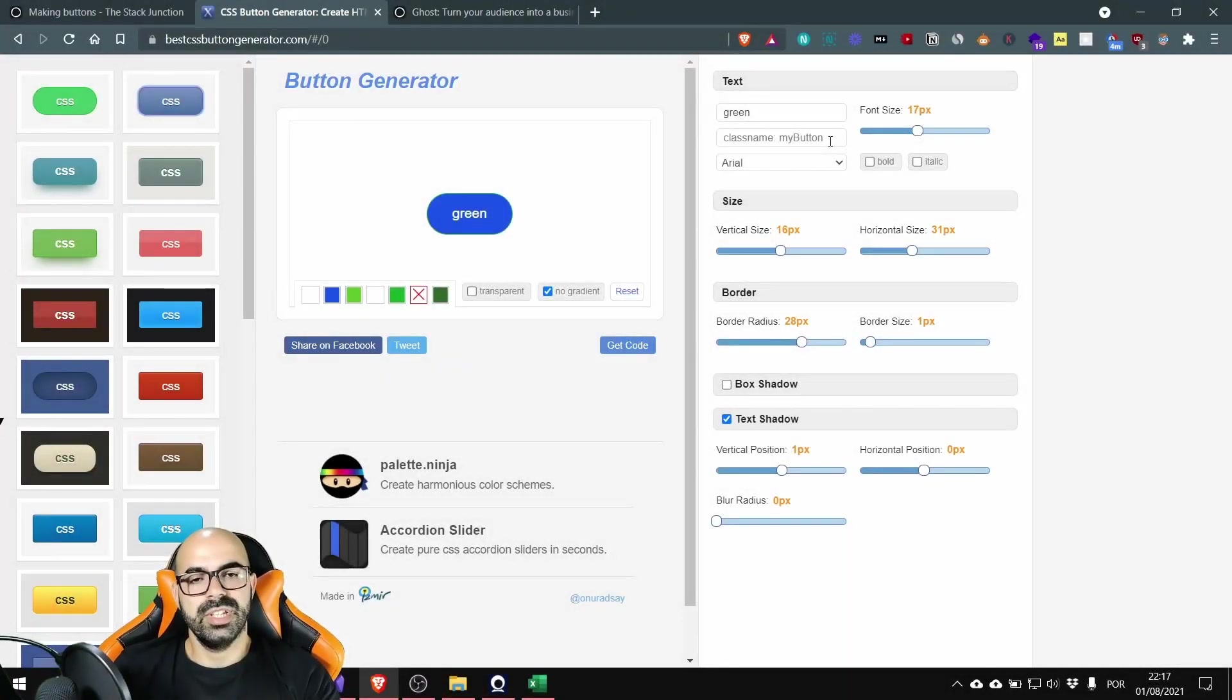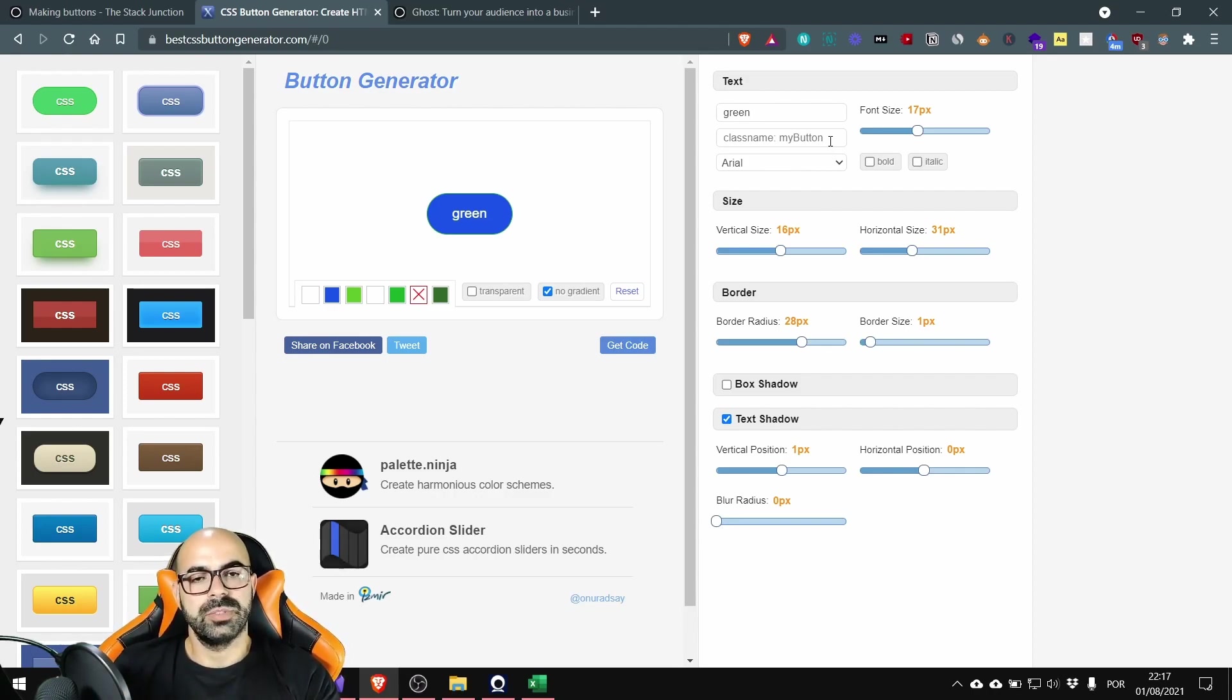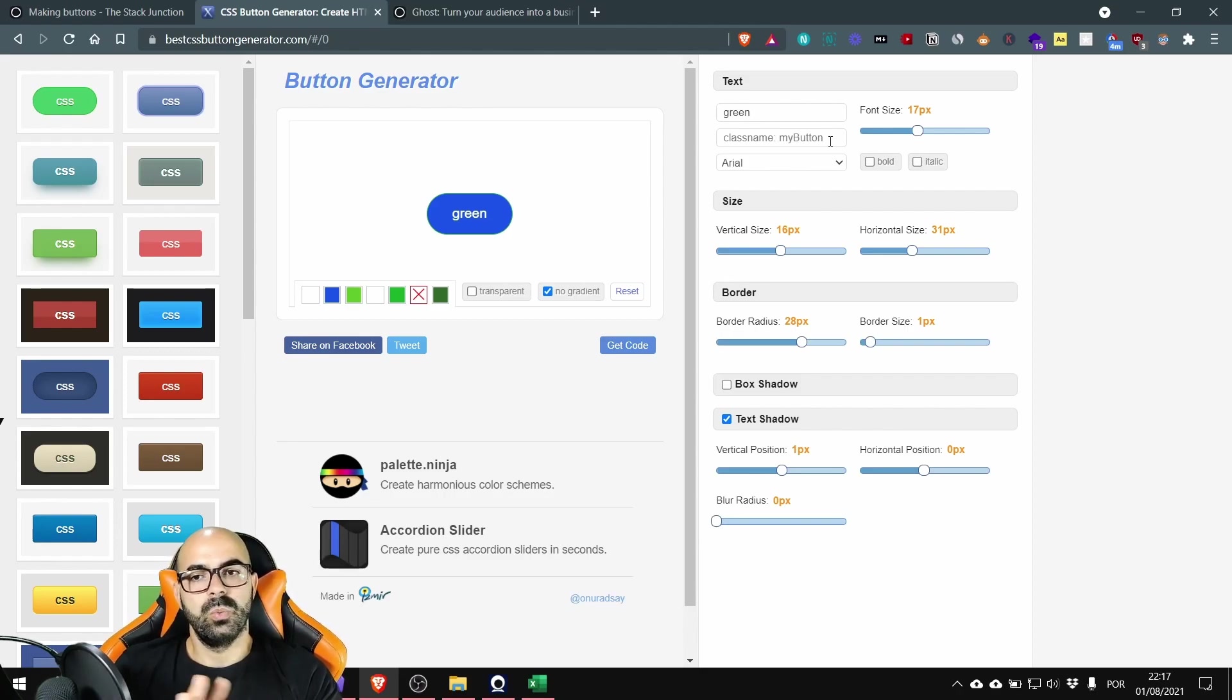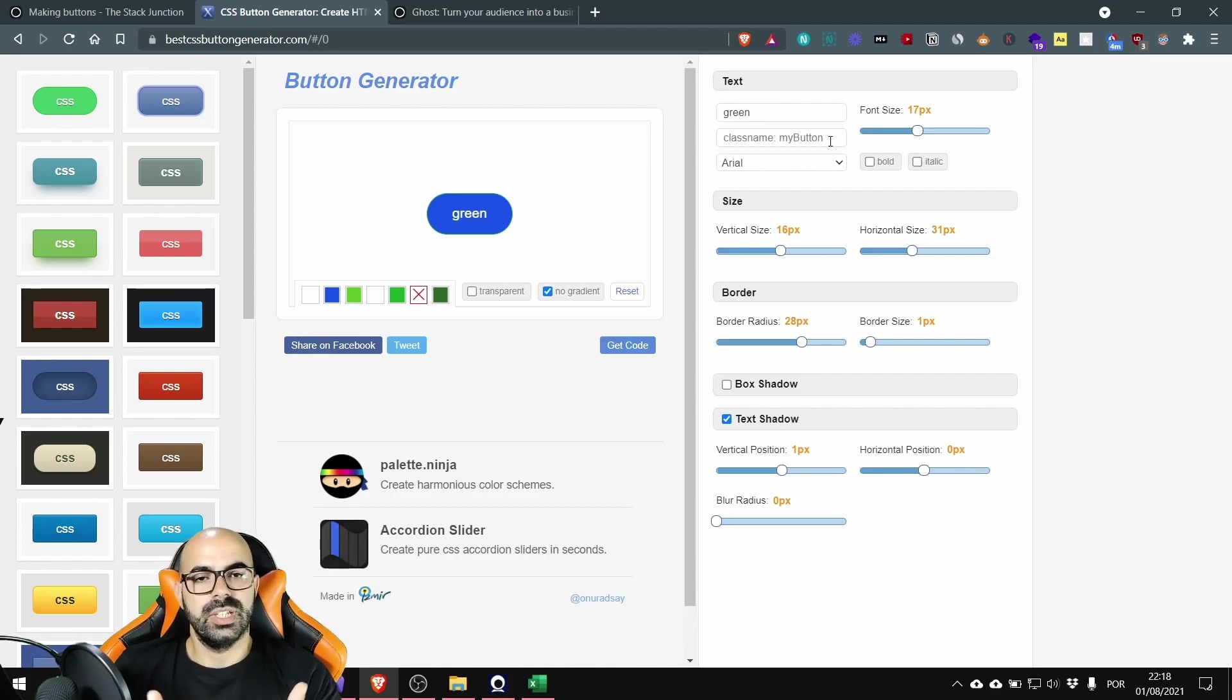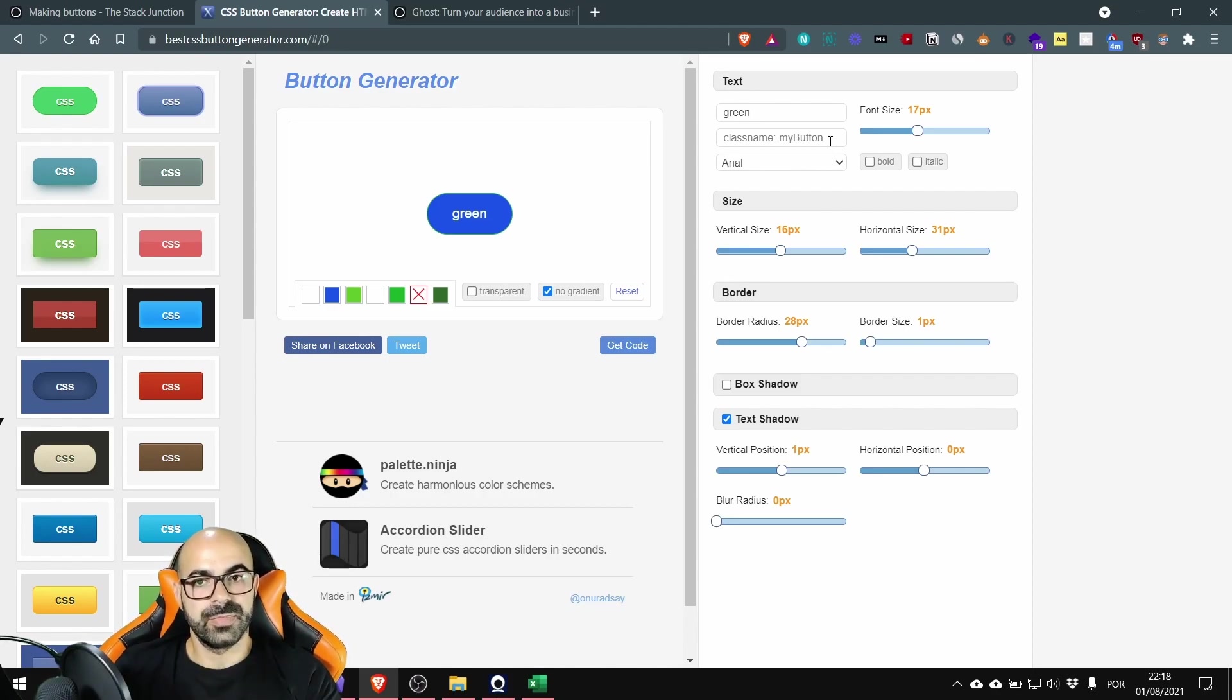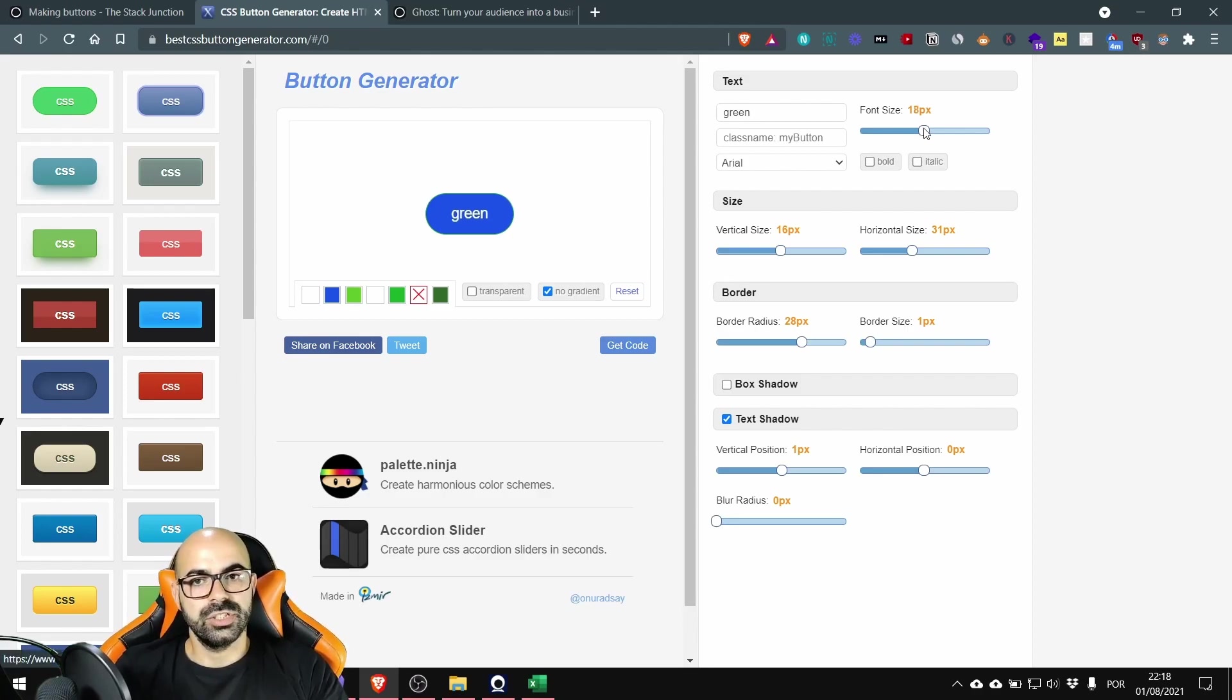The class name is an identification so when you copy the code to your website this is the way the code will know which button to attribute the colors and the rest of the customization you want. Okay here you can change the font size of your button.